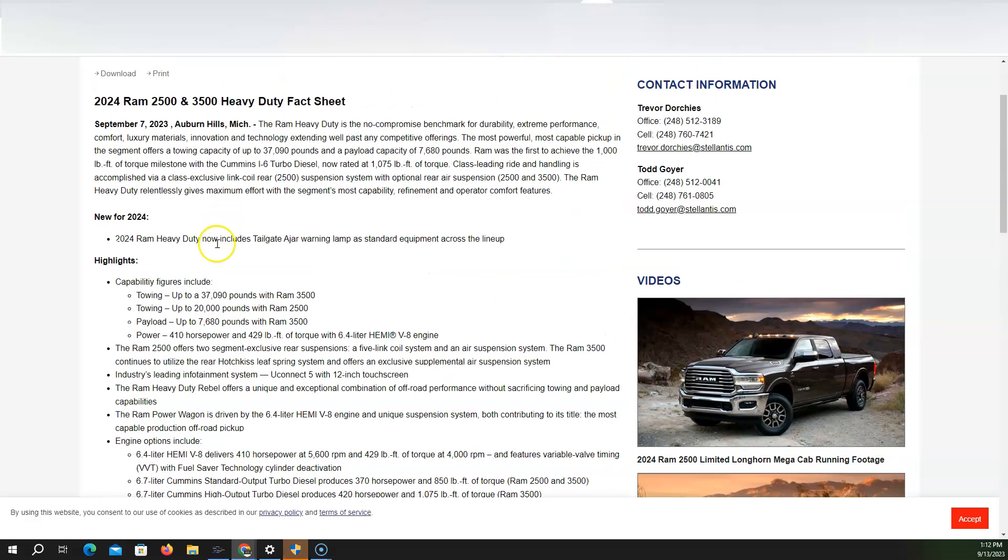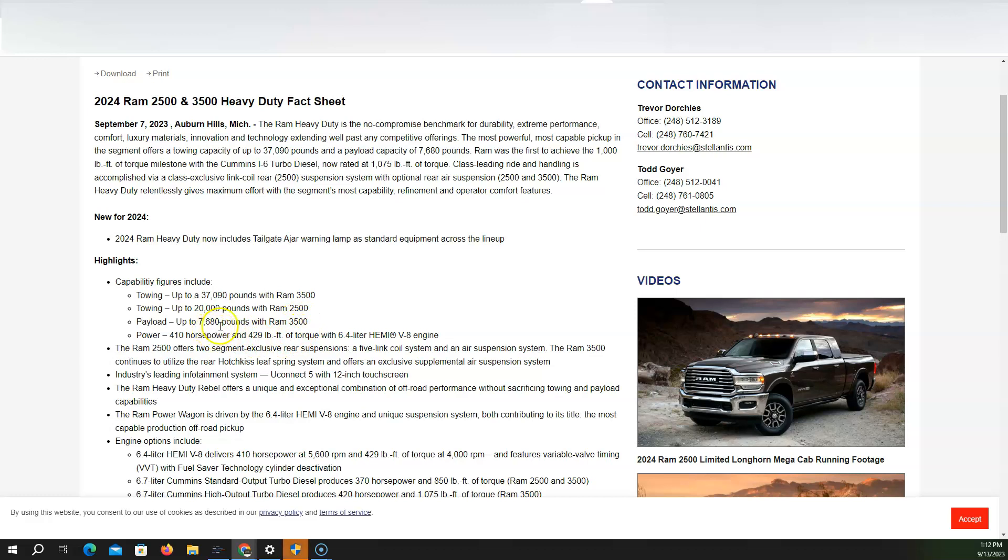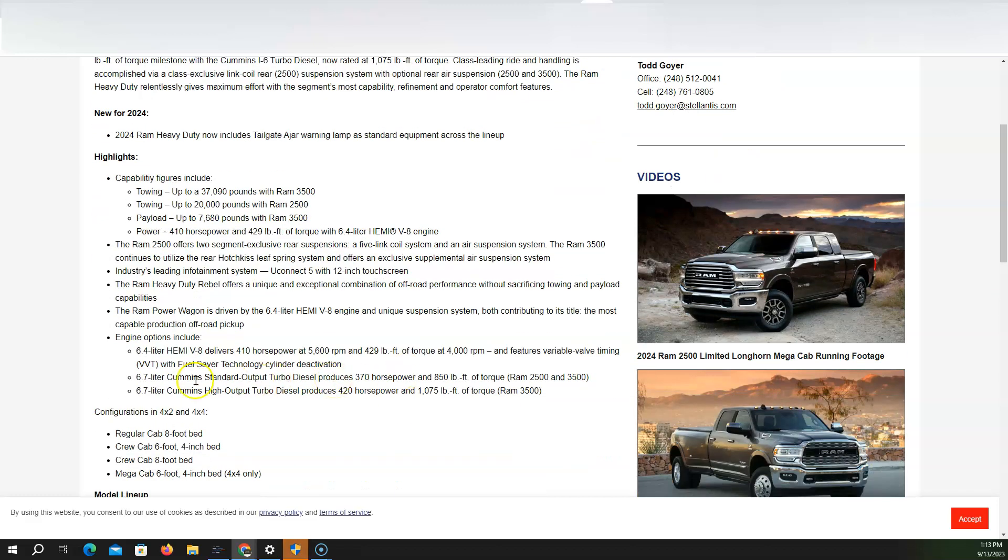And so you have the towing up to 37,000 pounds for the 3,500, 20,000 for the 2,500. Payload is 7,680 for the 3,500. Power is 410 horsepower, 429 pounds-feet of torque with a 6.4-liter Hemi V8. These are the different engine options. We've talked about the V8.